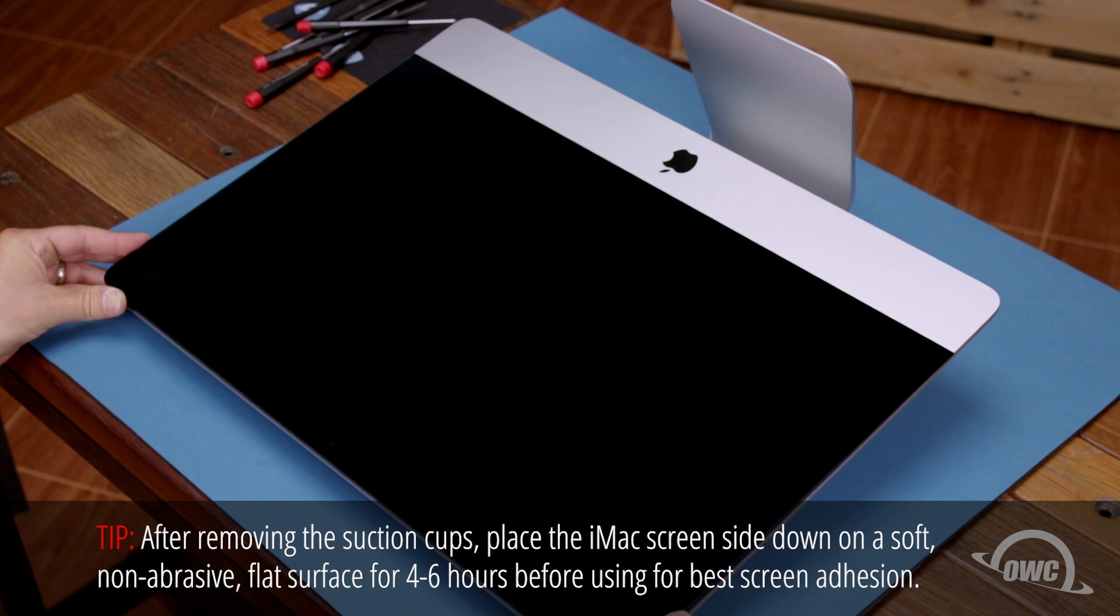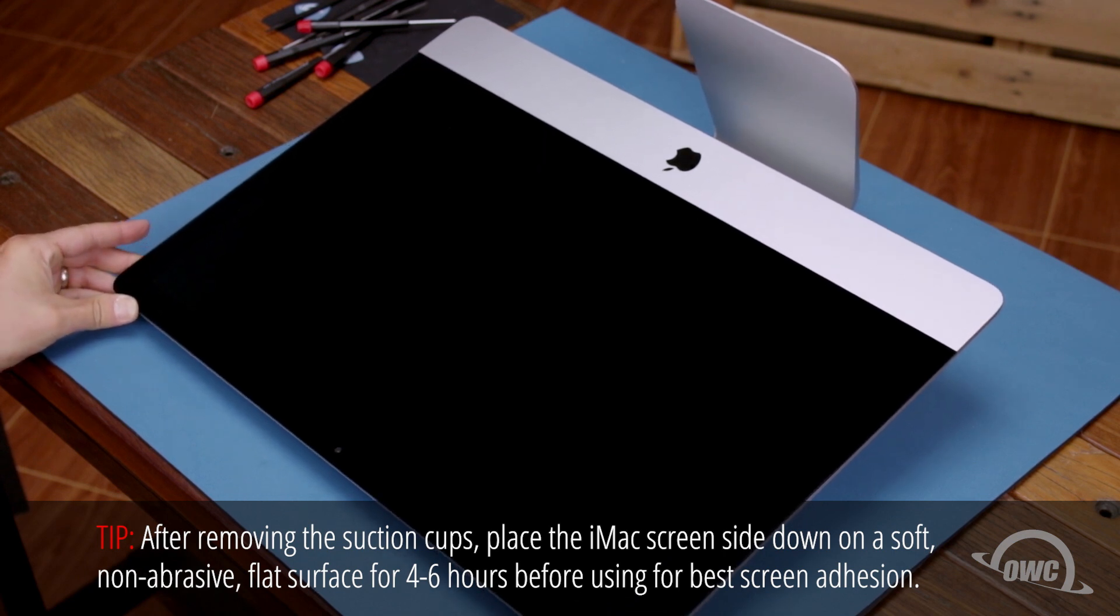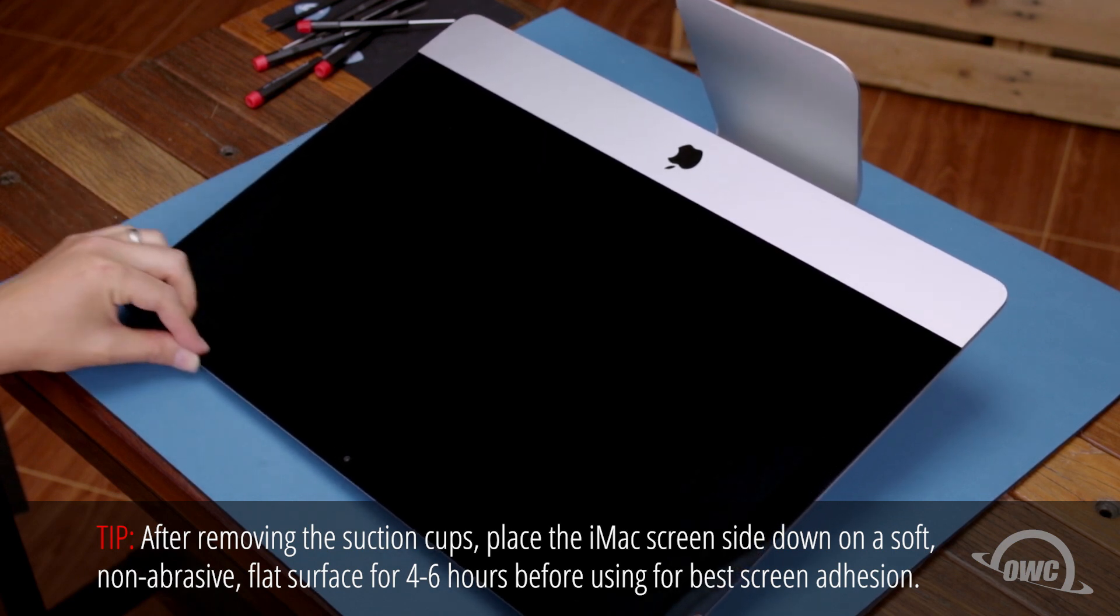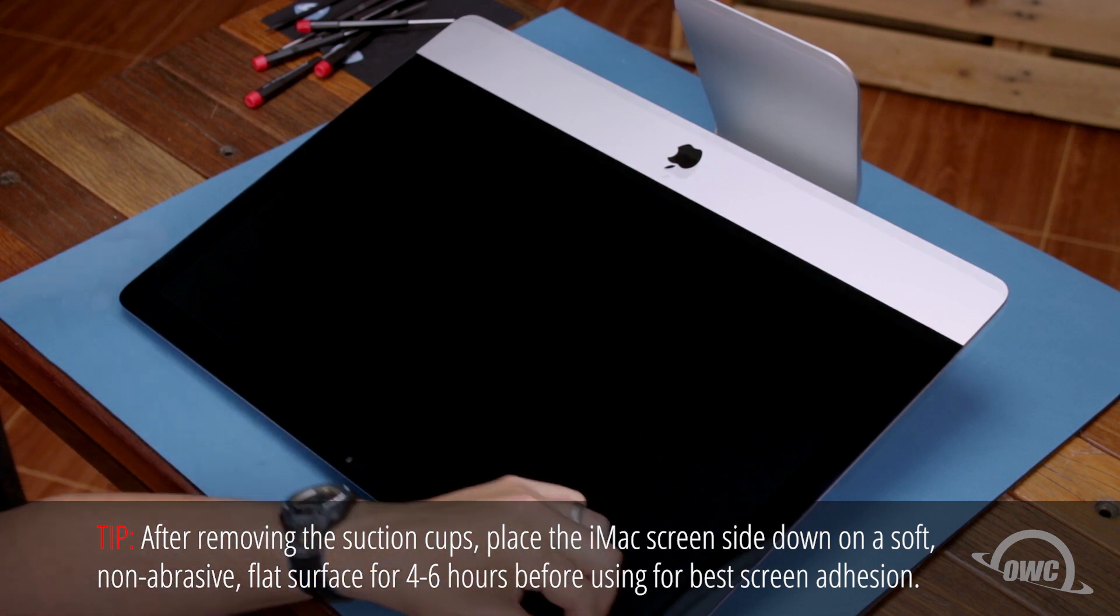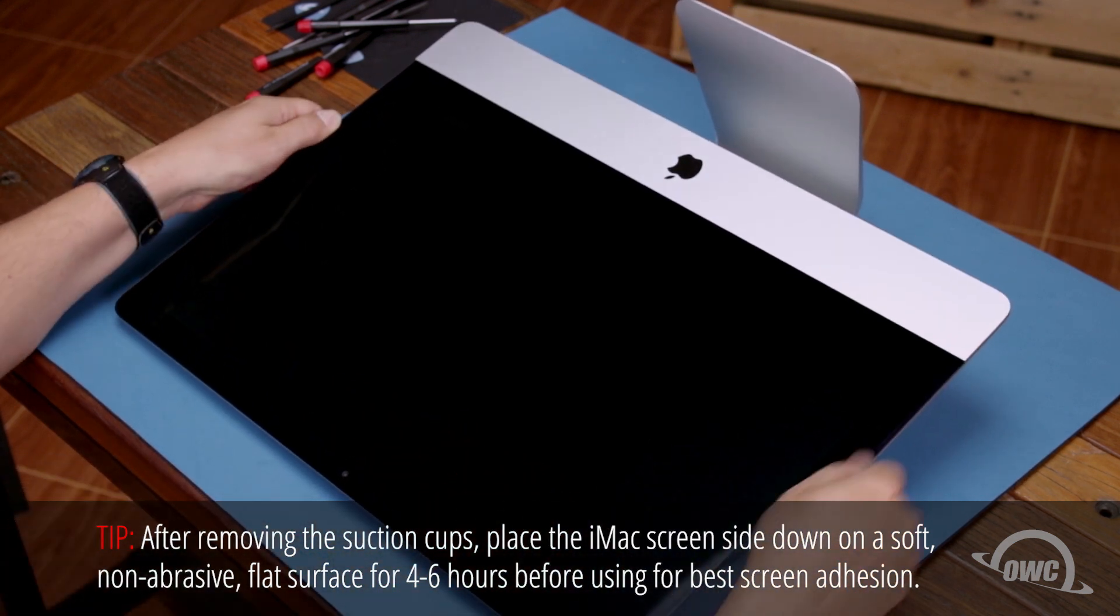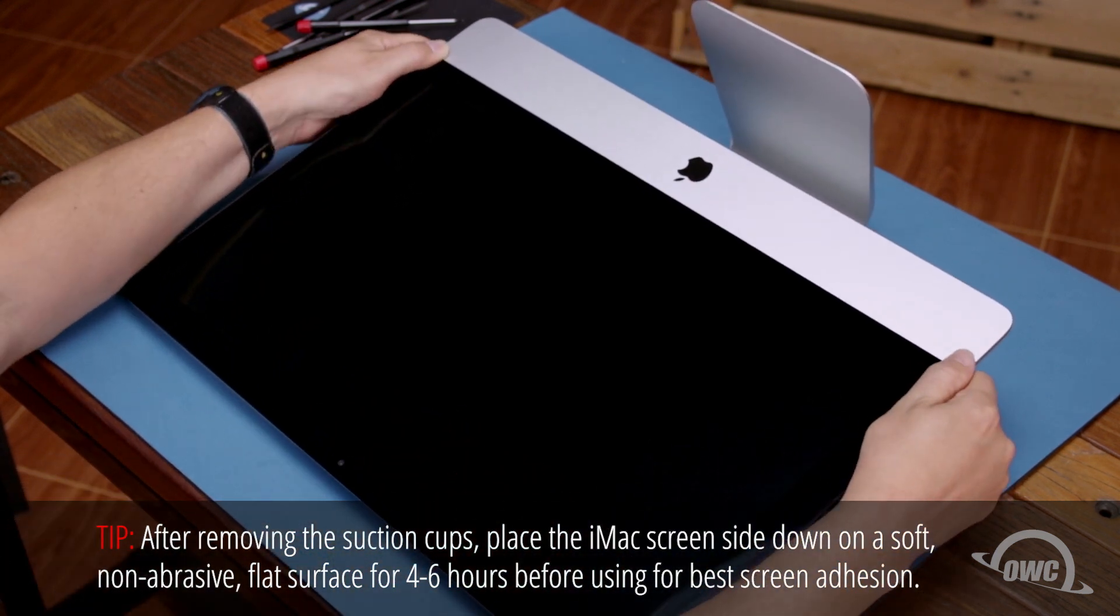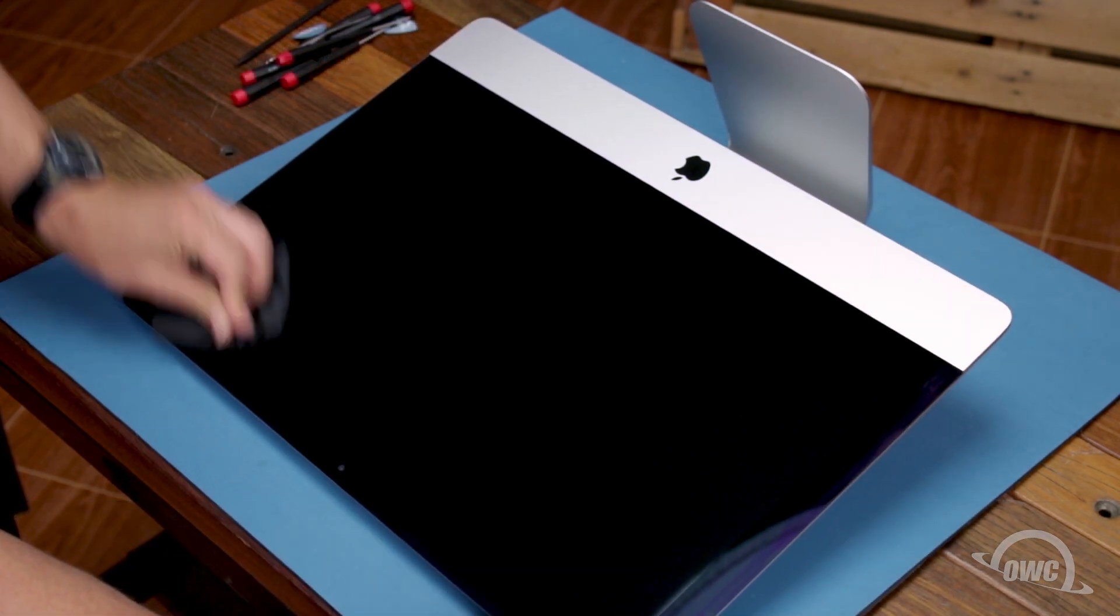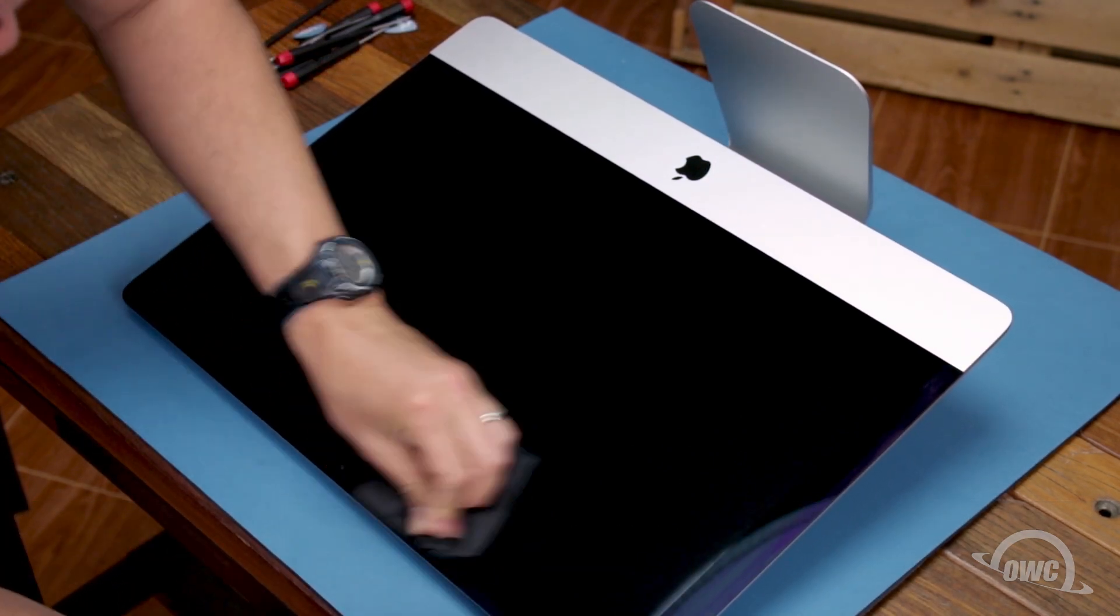You can now carefully lower the display into place, making sure you have the edges lined up correctly. Gently squeeze along the edges to make sure the adhesive sticks. Then use the microfiber cloth to remove any extra fingerprints.